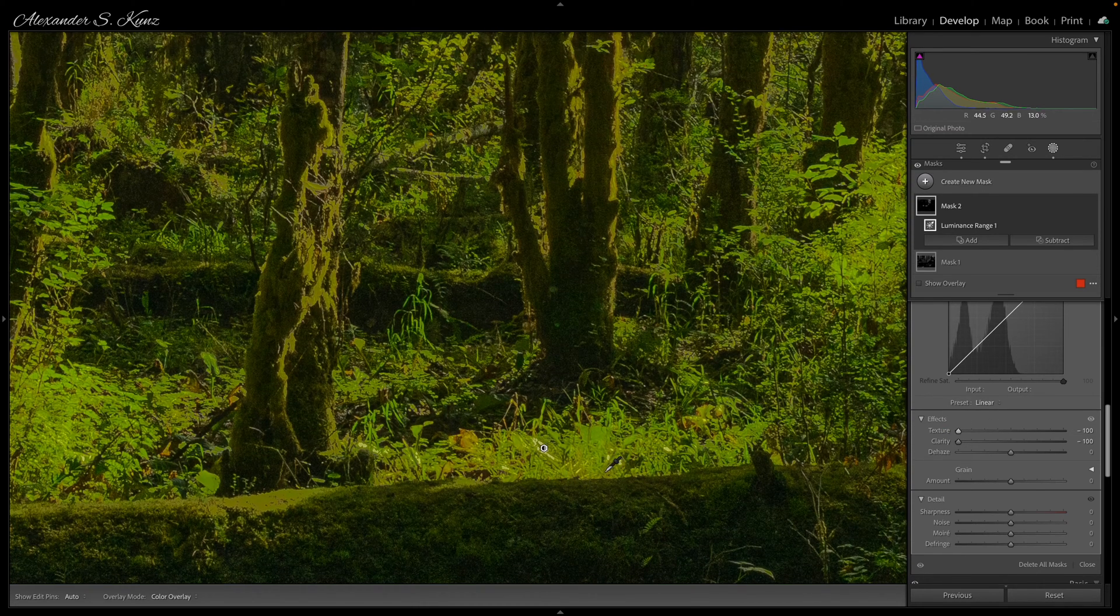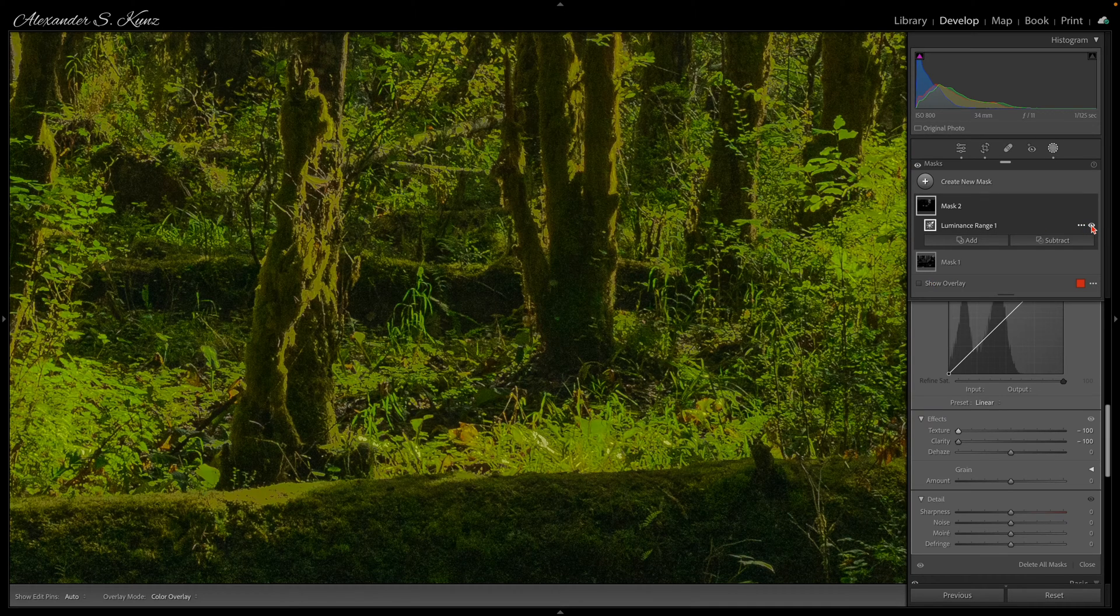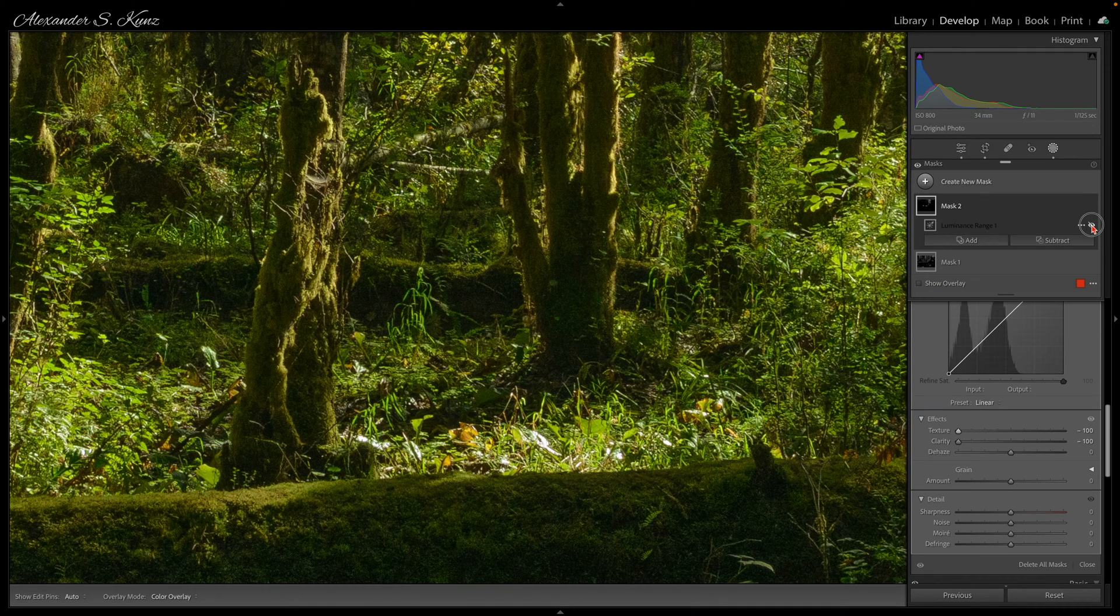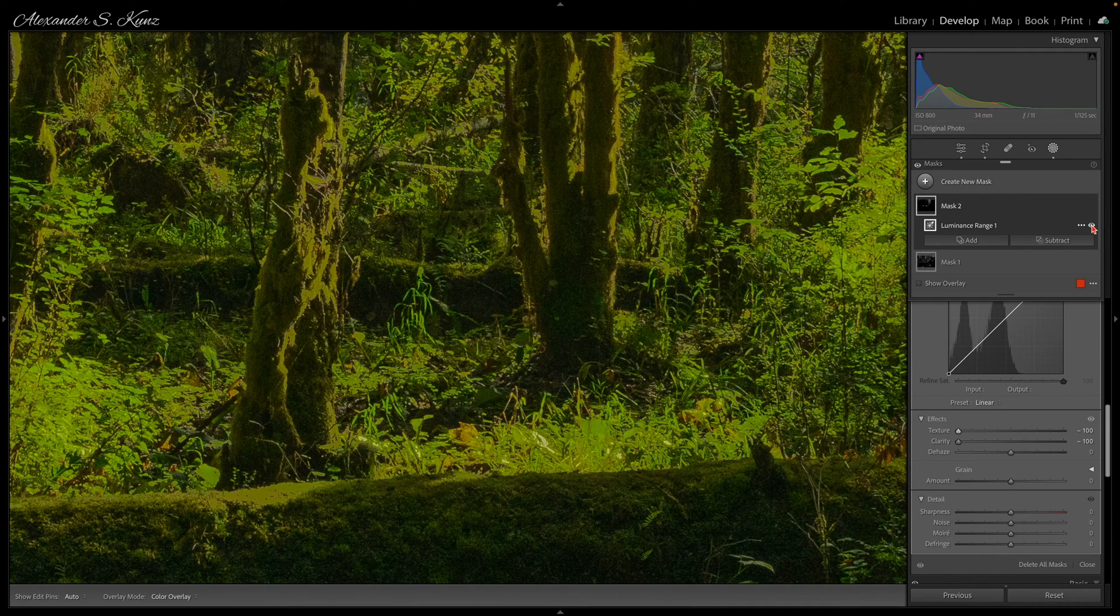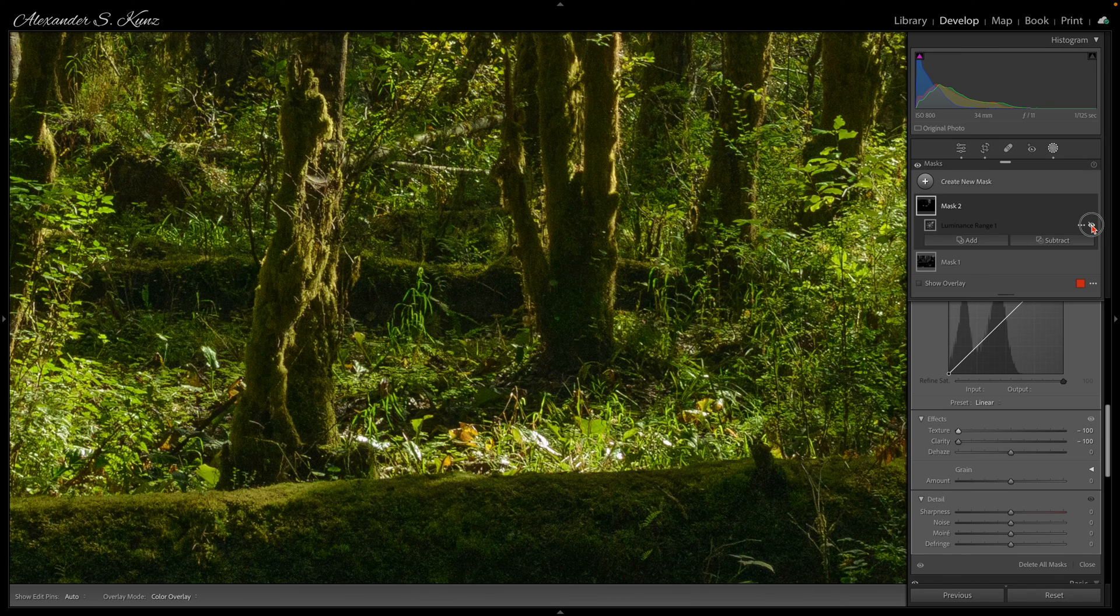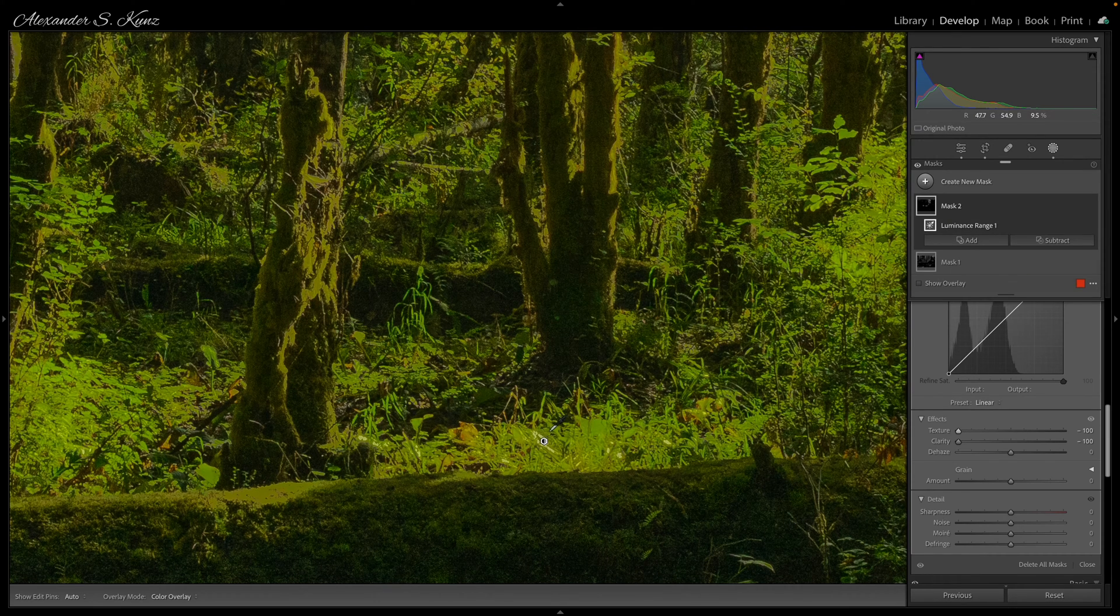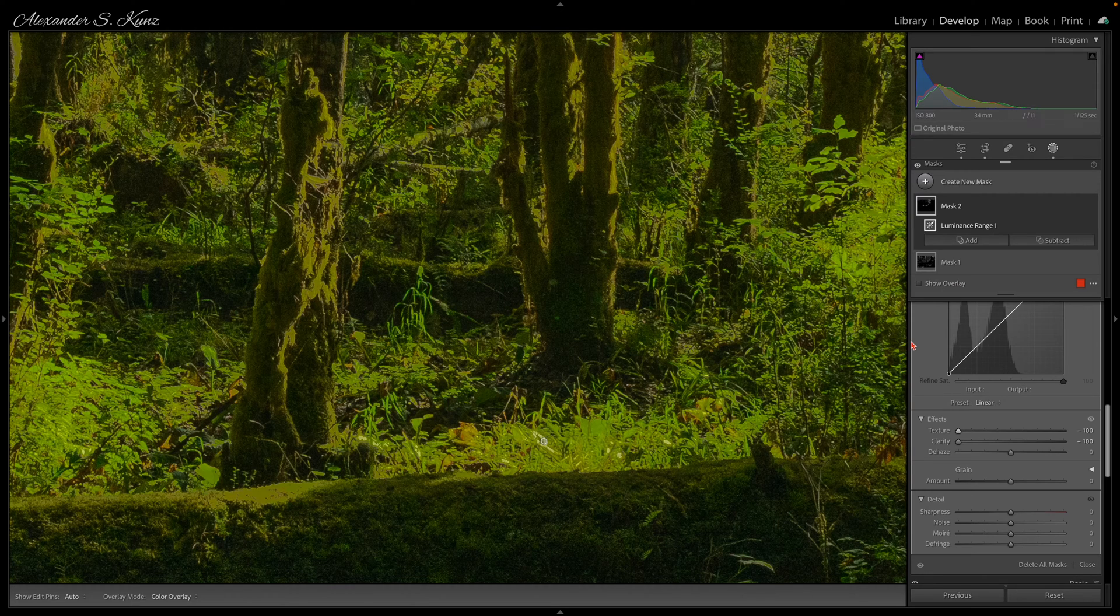And I think just by comparing my luminance range adjustment before and after, I can already see that I have reduced these highlights a great bit. But the reach is way too much, of course.